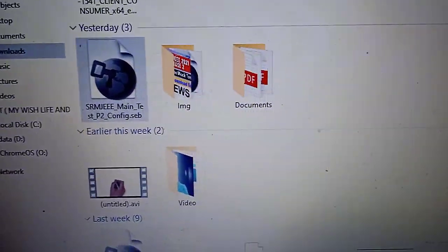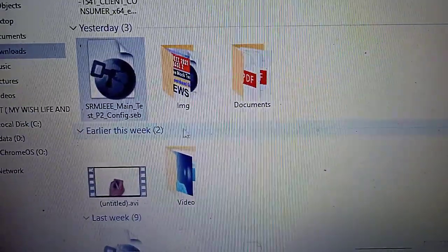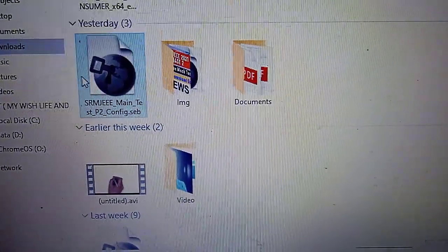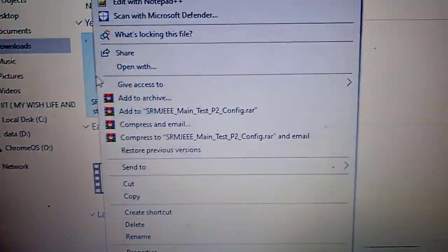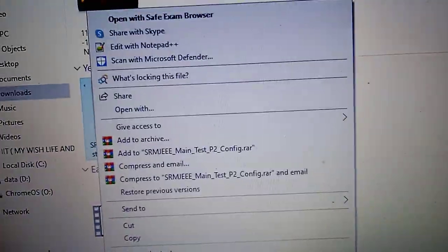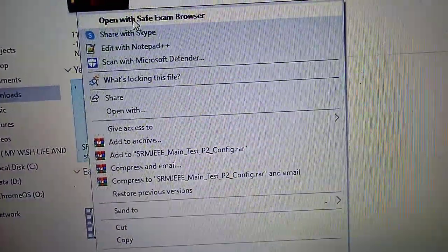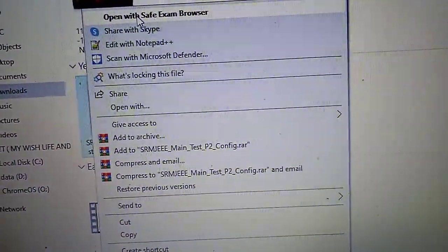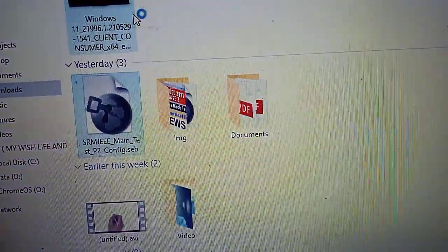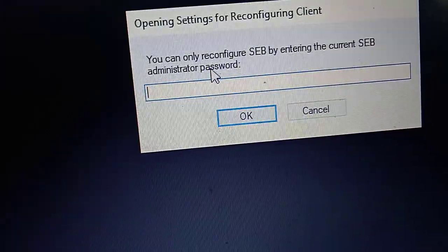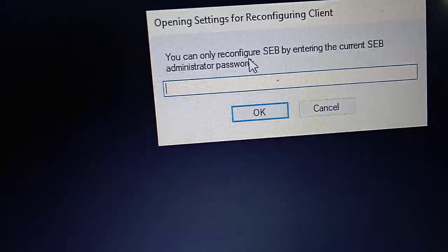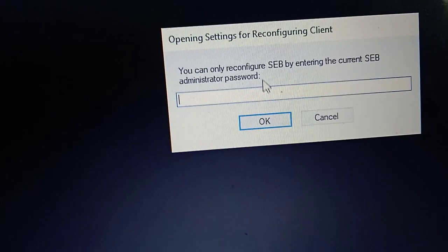Hello guys, welcome to this channel. This video is regarding the issue we are facing when we open this config file. I just click on open with Safe Exam Browser, then it is showing some sort of thing asking for password.